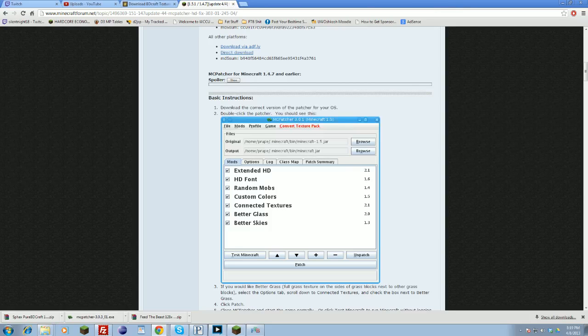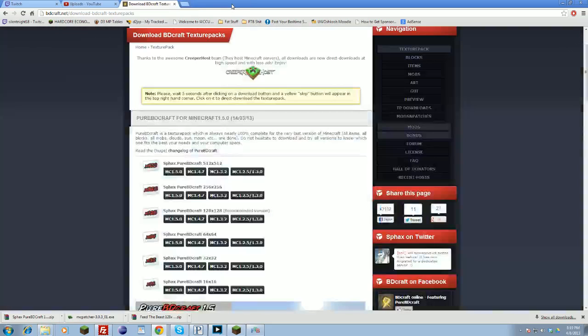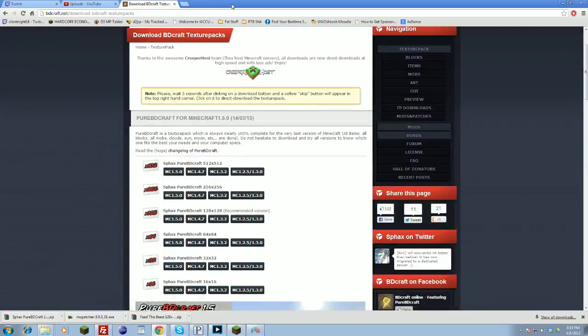Now we're going to move on to Feed the Beast. If you want to install Feed the Beast, you should automatically have Optifine, and I recommend against it. I will not explain elsewise how to install this without Optifine, so make sure you have Optifine for Feed the Beast.